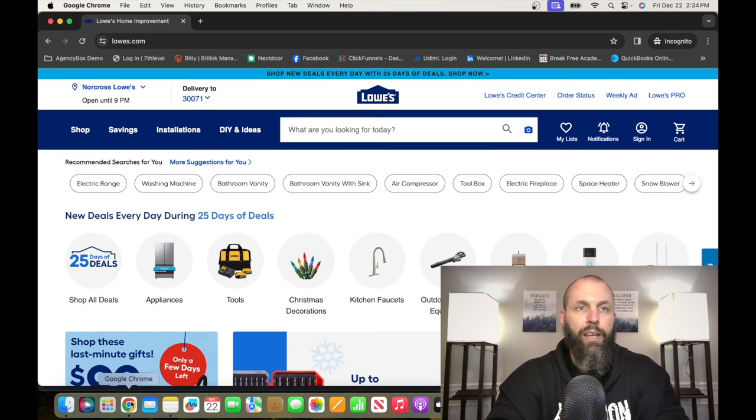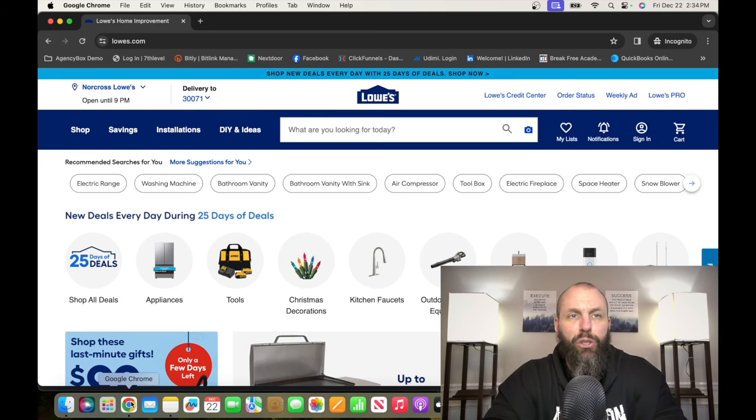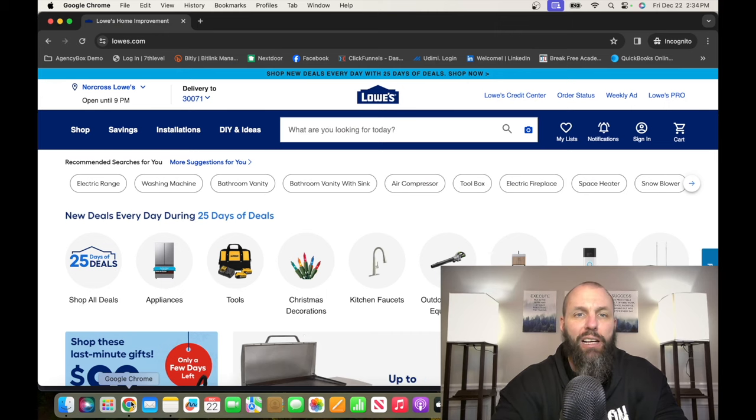The number five entry-level remote job on this list is with a company called Lowe's. Lowe's is the second largest home improvement retail chain in the world, selling everything from kitchen appliances to lawn and garden equipment. If you want to check out the opportunities at Lowe's, it's Lowes.com, that's L-O-W-E-S.com.